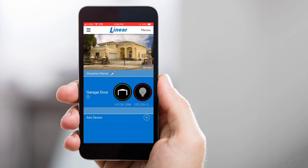For more information and account options, be sure to watch our other Linear app instructional videos. I'll see you next time. Bye.